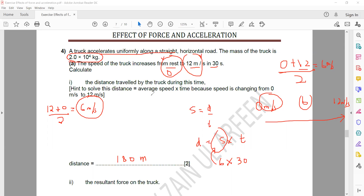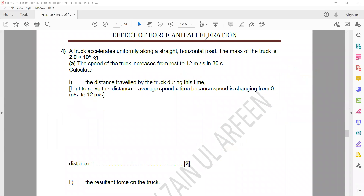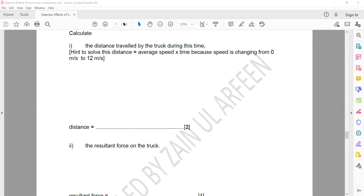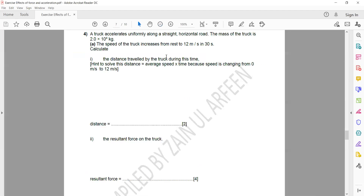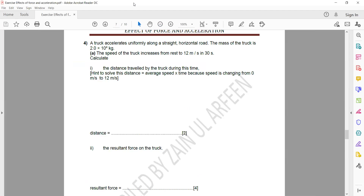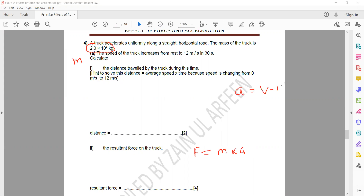For the second part of the question, you need to calculate the resultant force. Force F equals ma, so force equals mass multiplied by acceleration. Mass is given in the question. To calculate acceleration, use the formula: change in velocity equals v minus u divided by t.